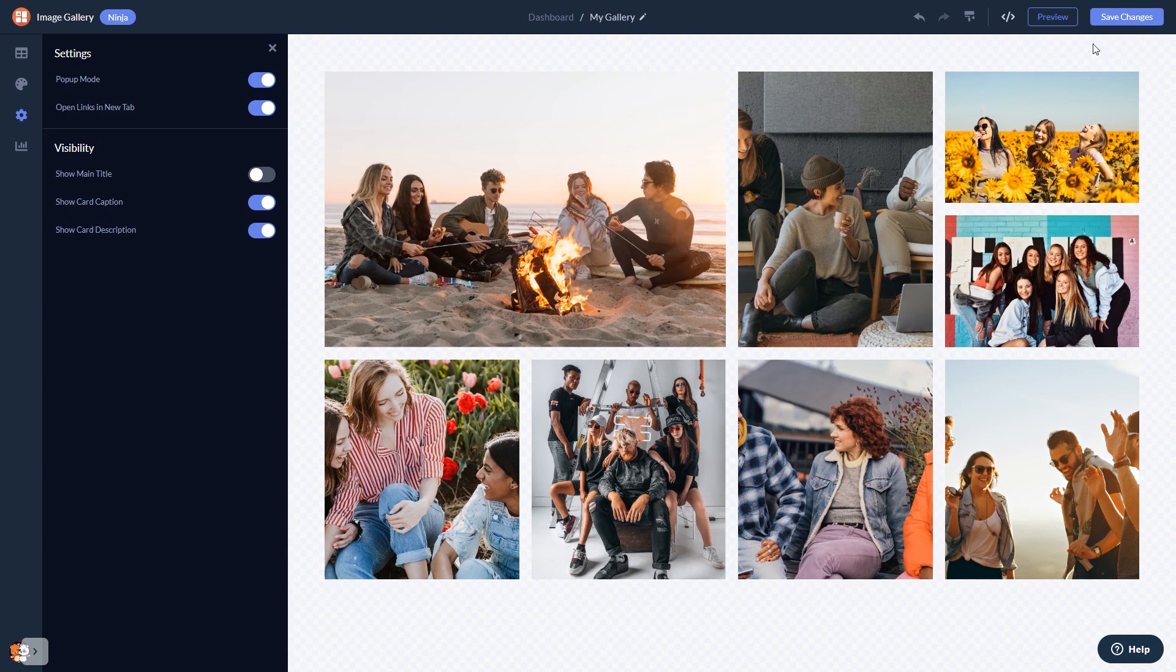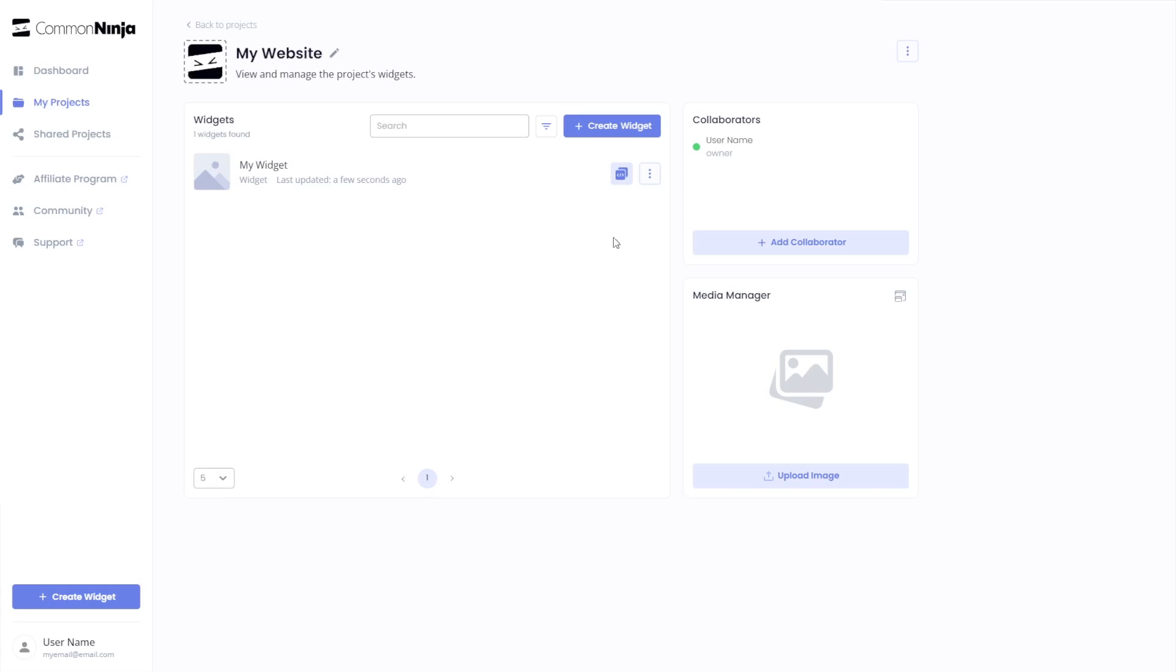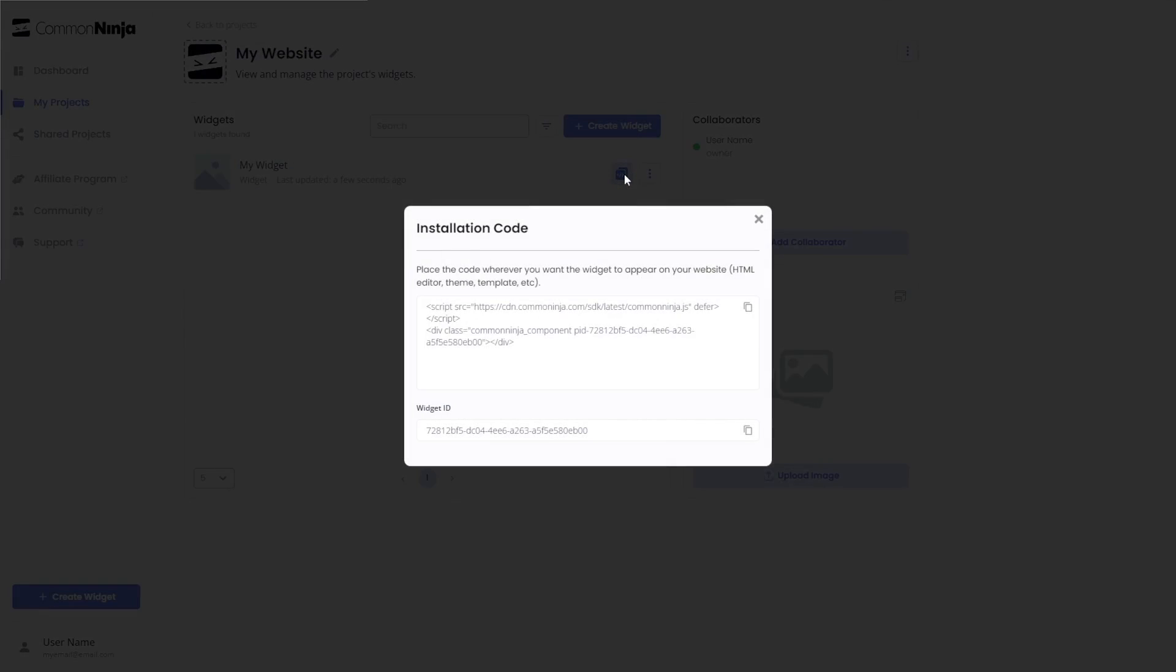When you're ready to add the image gallery to your website, go back to the dashboard. Now on the dashboard, you'll see the widget you've created. Click on the Add to Website button. In the window that opens, copy the code and close the window.